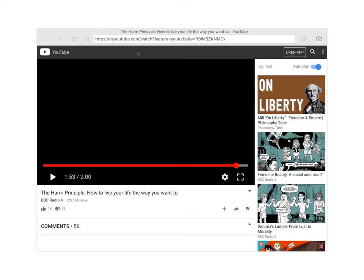Having watched the video — the link is at the bottom of the assignment if you want to watch it again — the students watched the video and then we discussed their reactions to the harm principle.